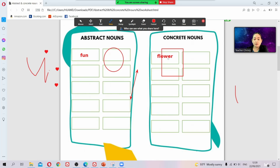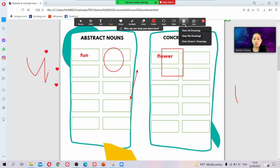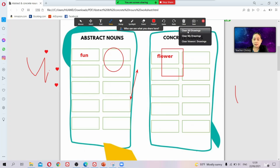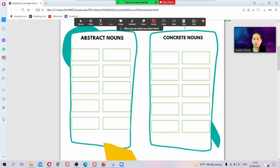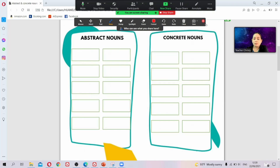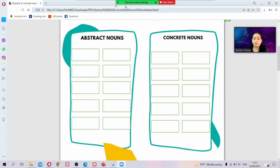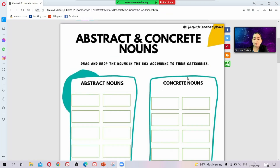If you have something important you've written on your screen, do not choose 'Clear All' — instead choose 'Clear Viewers Drawings,' so that only their drawings are deleted, not yours. If you choose 'Clear All,' your own writings will also be deleted.